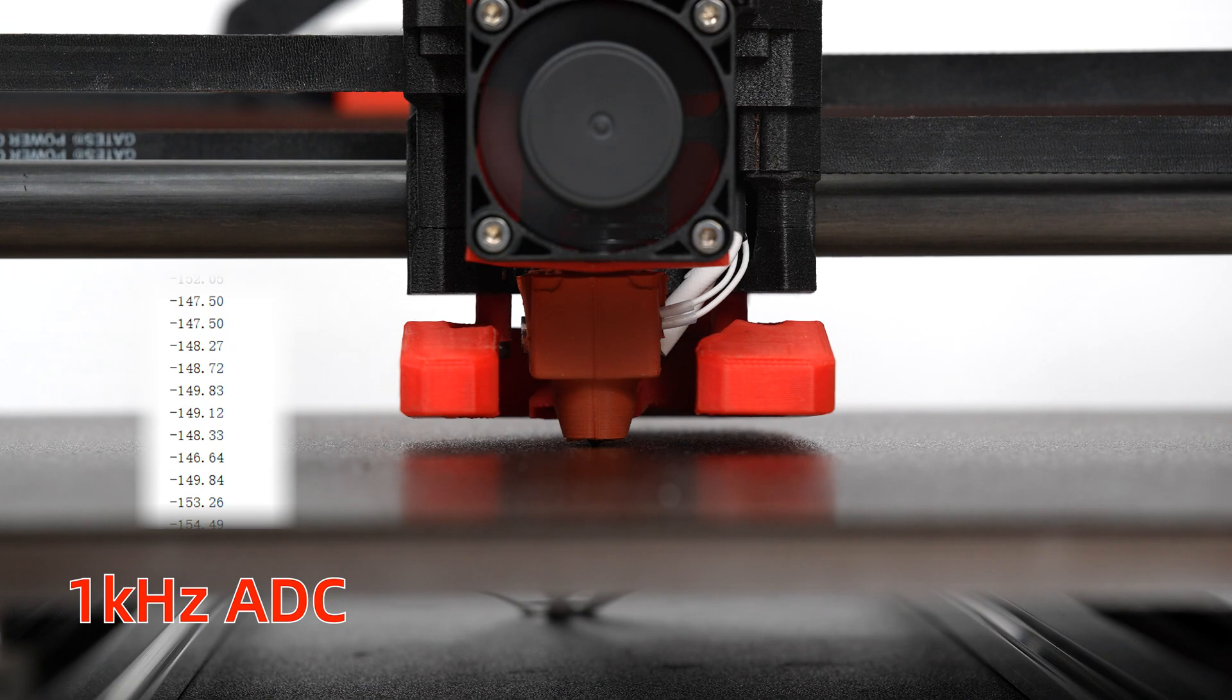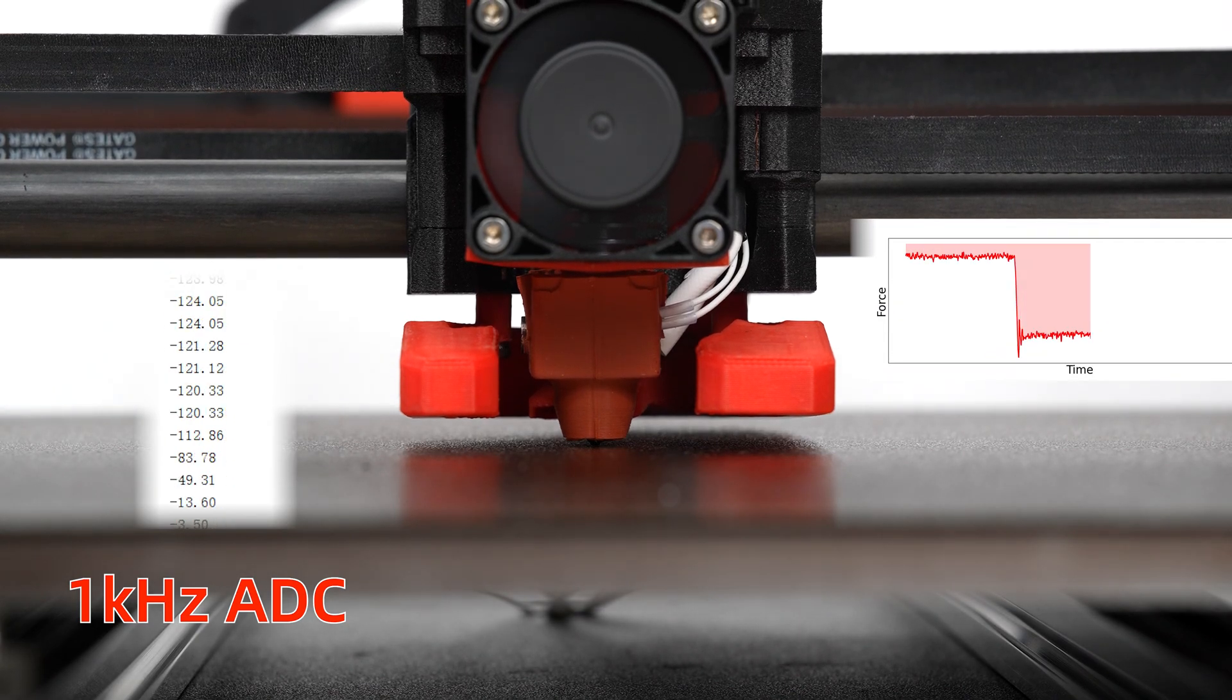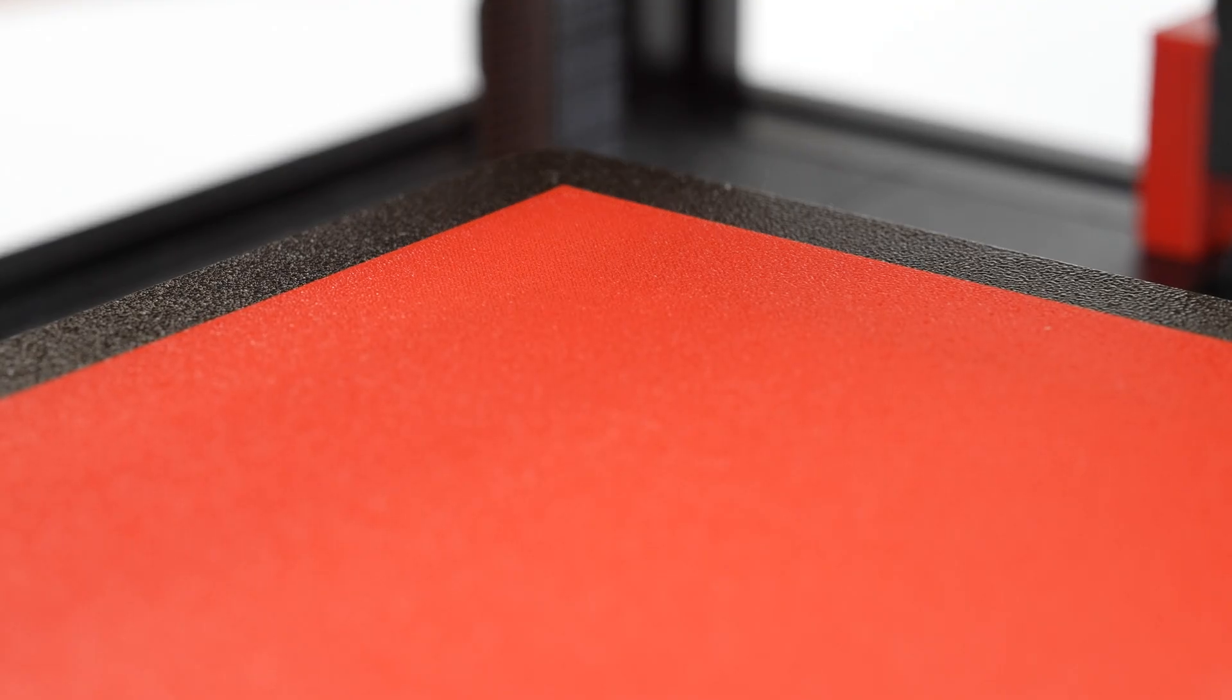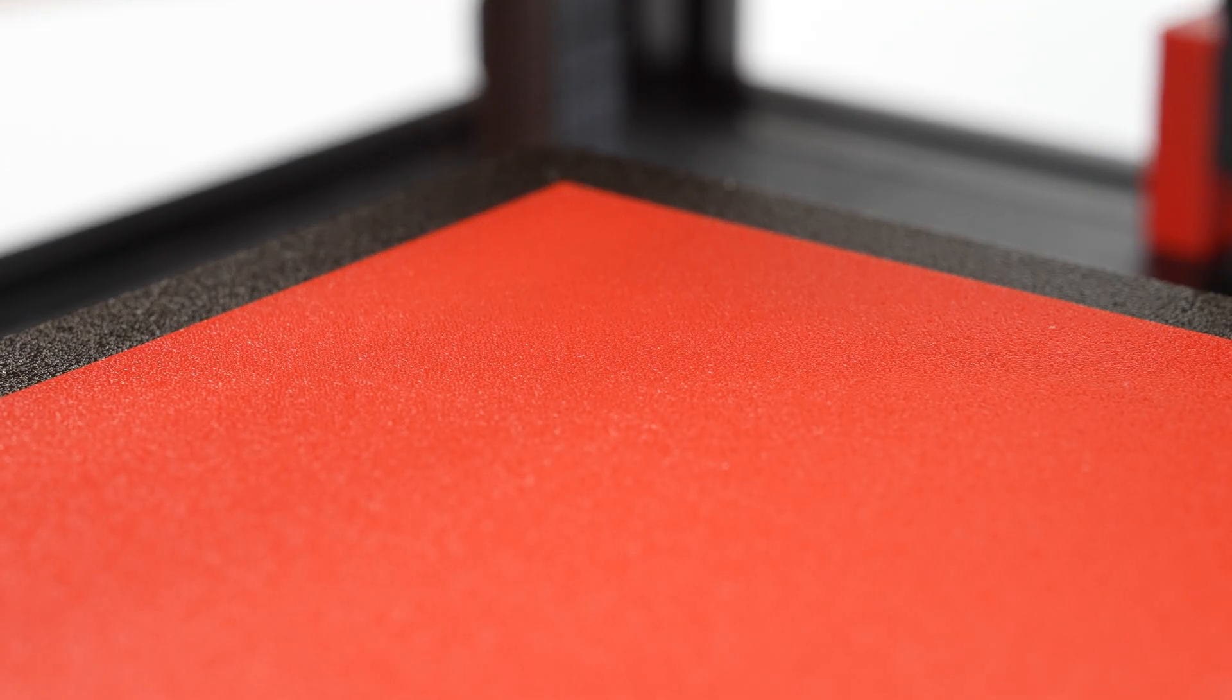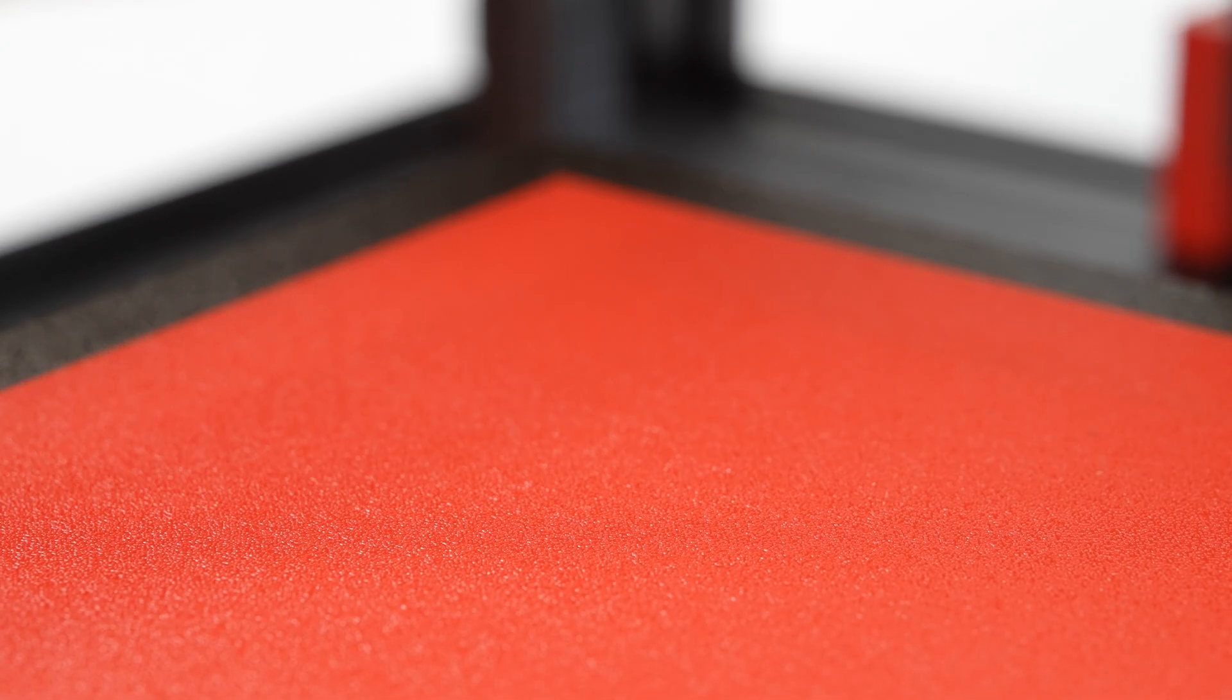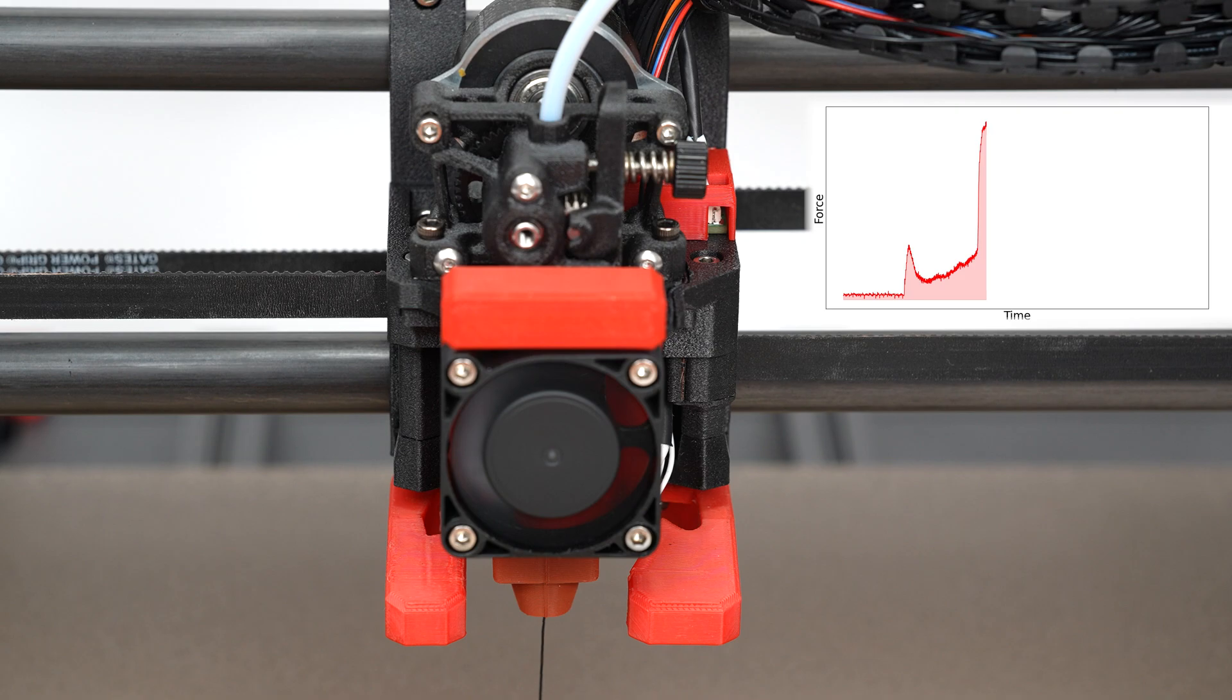The tool head is equipped with a load cell sensor of up to 1kHz sampling frequency, which not only makes the first layer calibration more accurate, but can also be used as a testing tool for filament and nozzles, or even hot ends and extruders, since the raw data can be read directly.